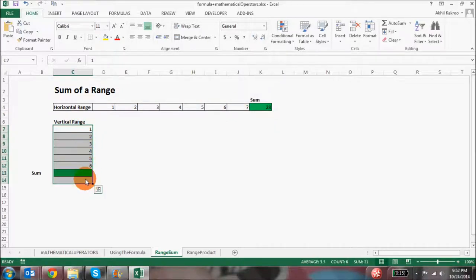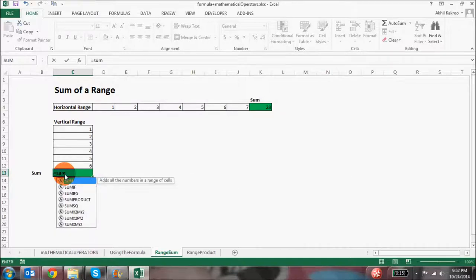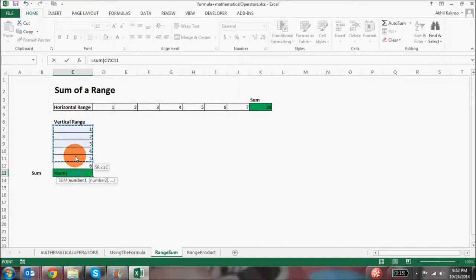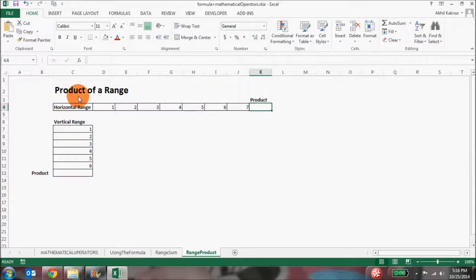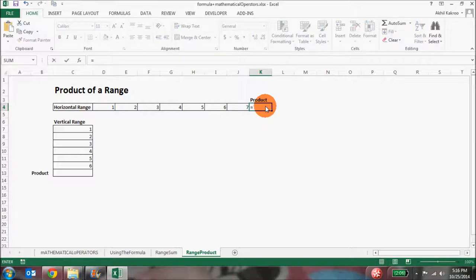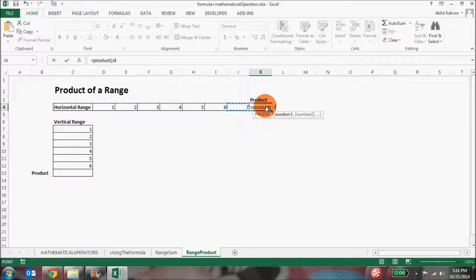Similarly, if I want to take the sum of another range and display the result in cell C13, I'll put an equal to sign, type the letters SUM, start the parenthesis, select the entire range I want to sum, close the parenthesis, and hit Enter. This will display my sum. Similarly, if you want to multiply a range, go to the particular cell where you want to put the product, put an equal to sign, and then use the syntax for PRODUCT — P-R-O-D-U-C-T — then open parenthesis and select the range.